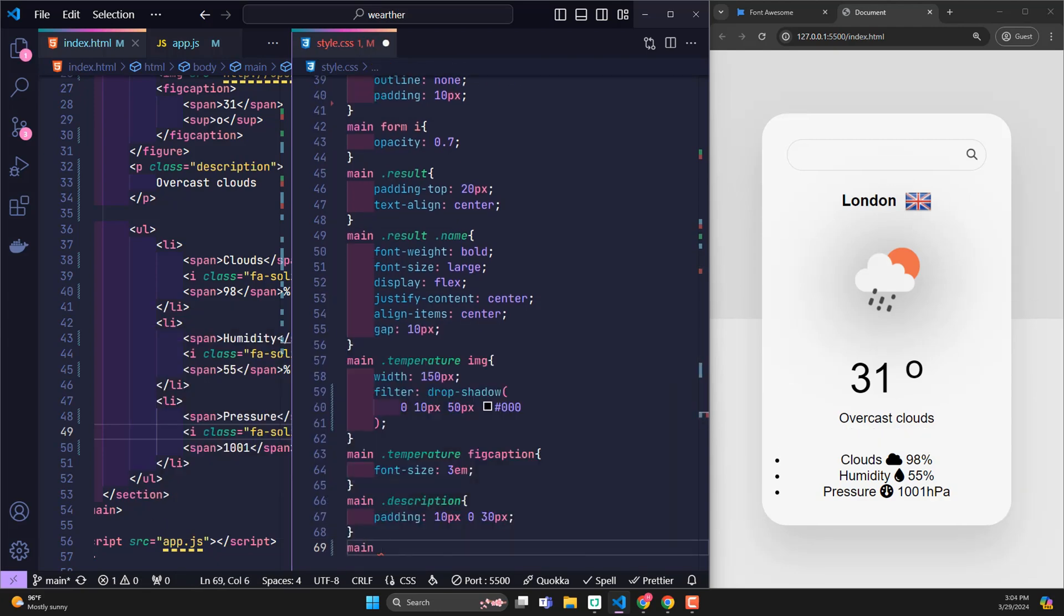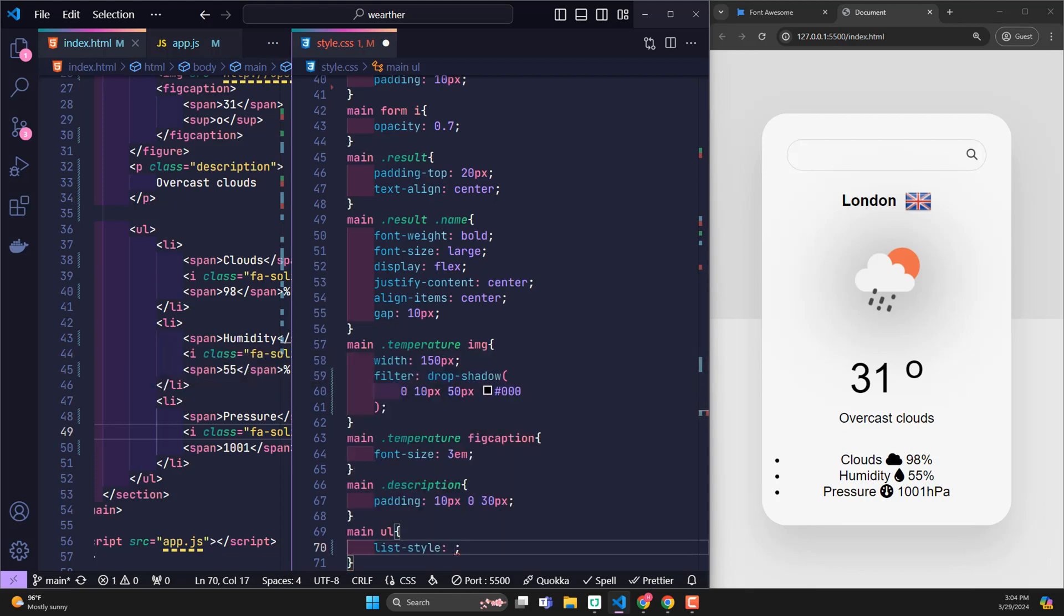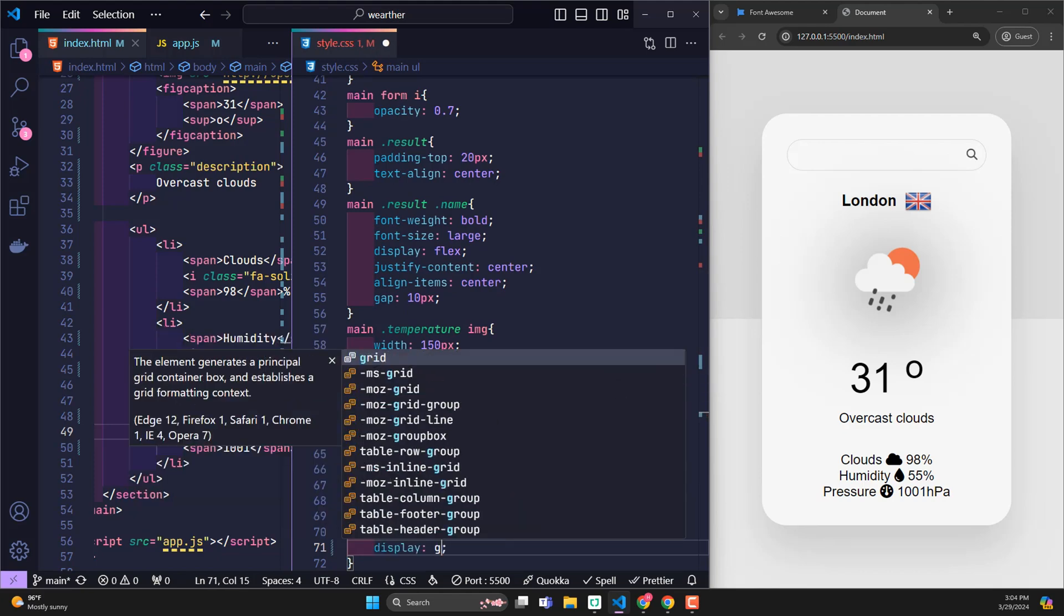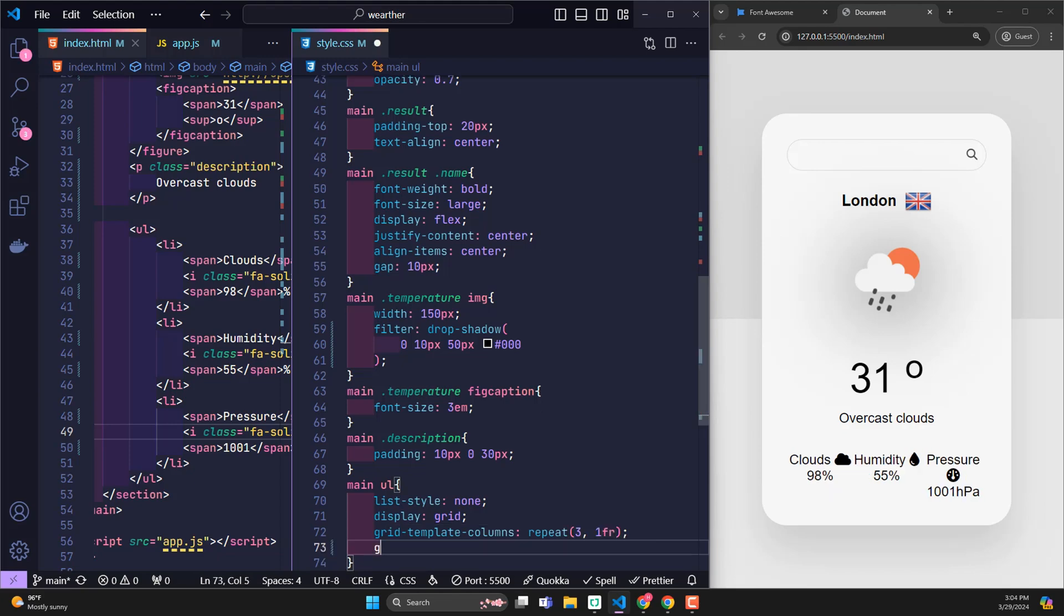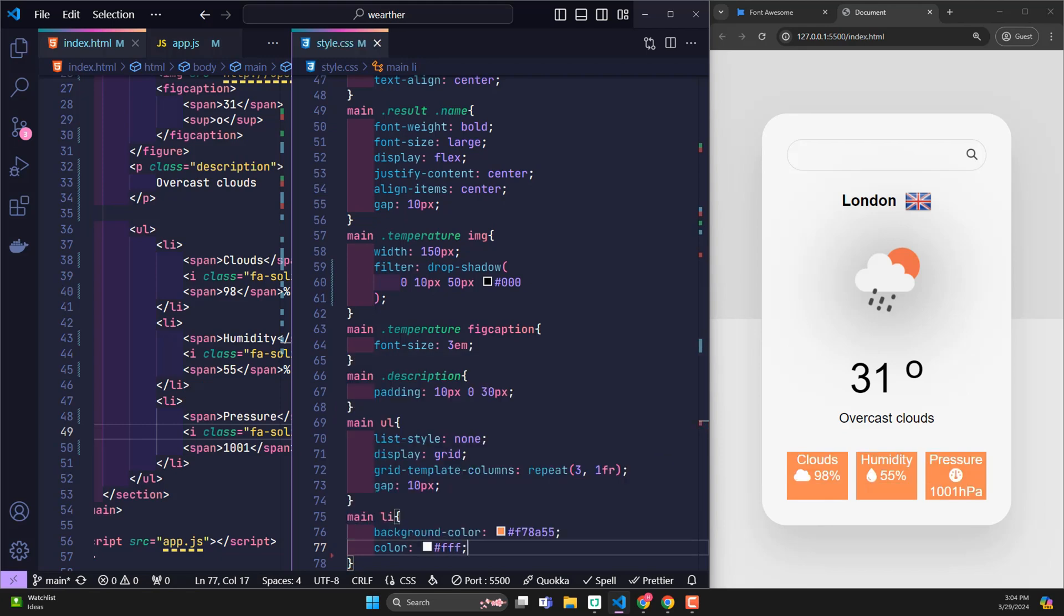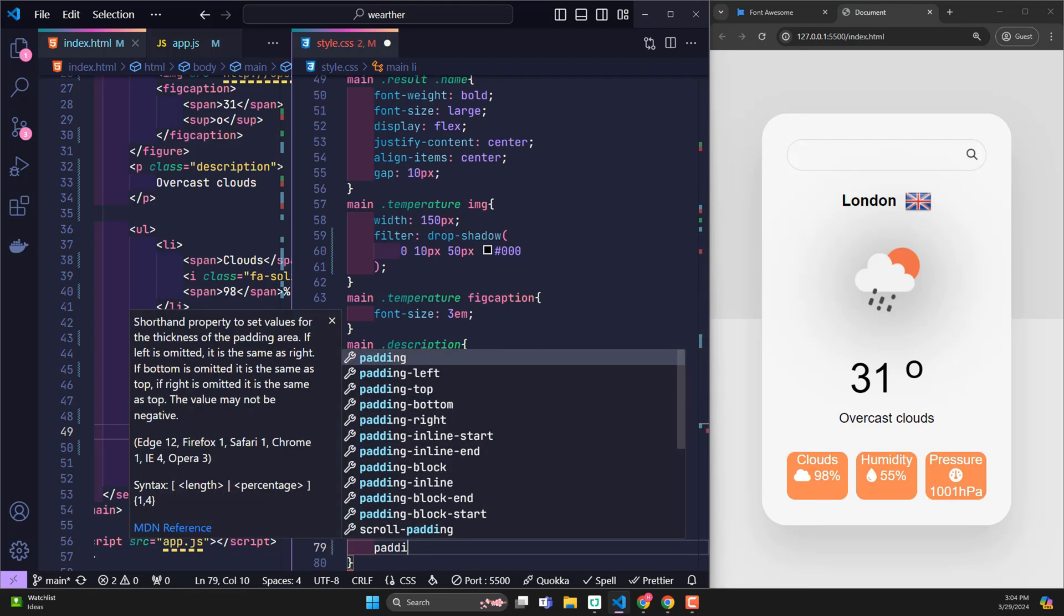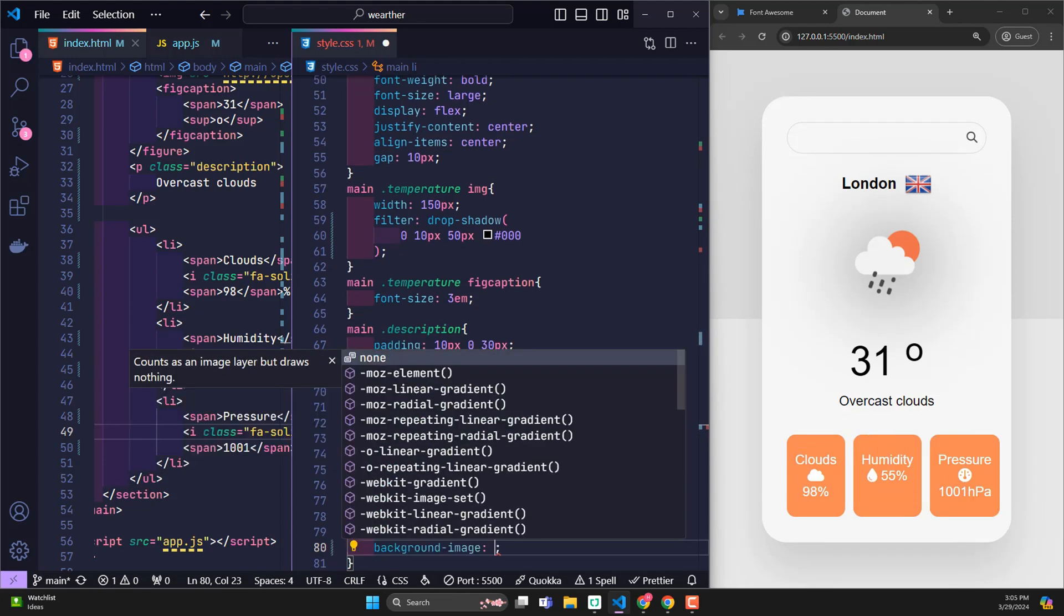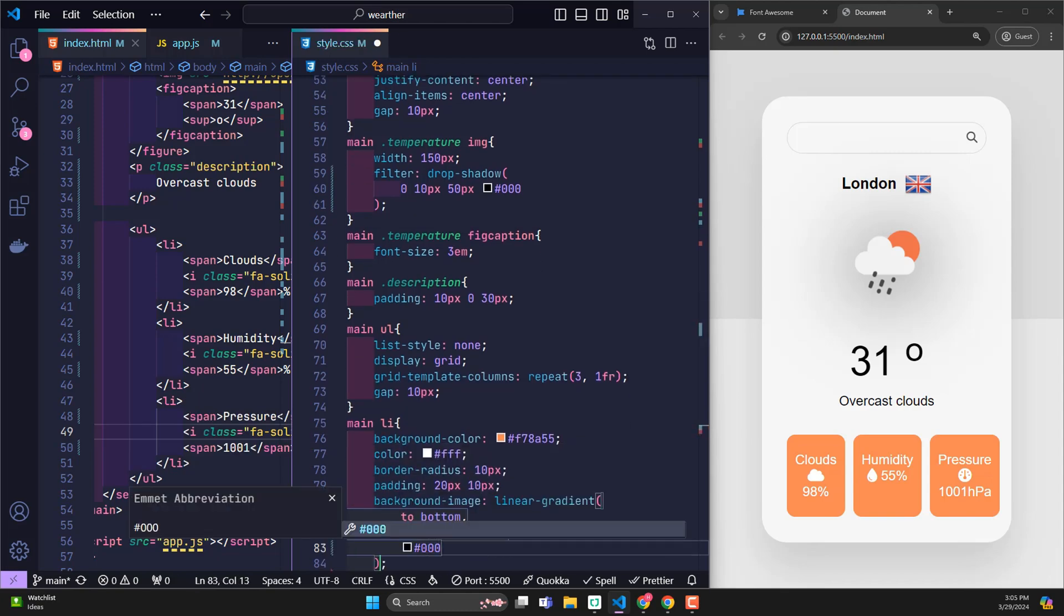Now we come to the UL element where li tags contain additional information. List style none to remove dots in front of the list. Use display grid to divide columns. And of course, I will divide it into 3 equal columns. The distance between each column is 10 pixels. Coming to each li card, I gave the background orange color, white letters, round the 4 corners by 10 pixels, padding 20 pixels and 10 pixels. Use a little trick with linear gradients, with color range from transparent to black with opacity 0.3. We'll make the bottom half of the element darker.